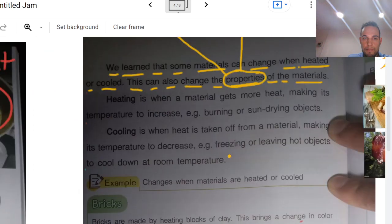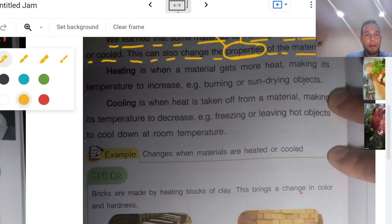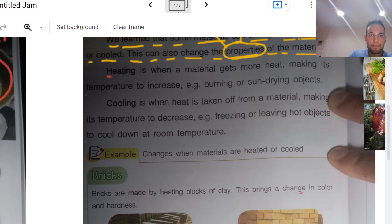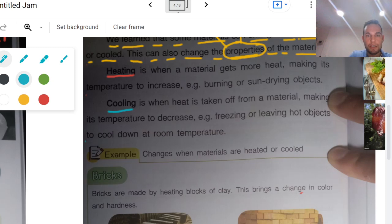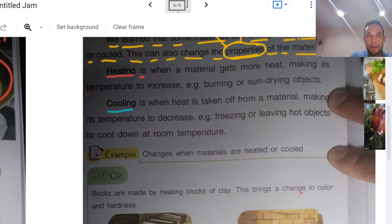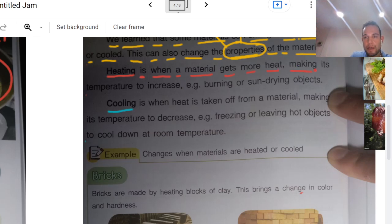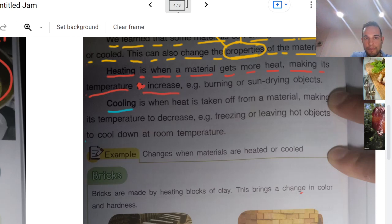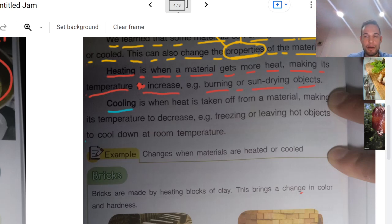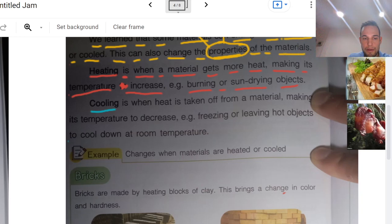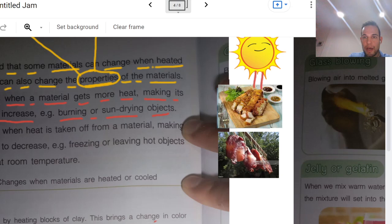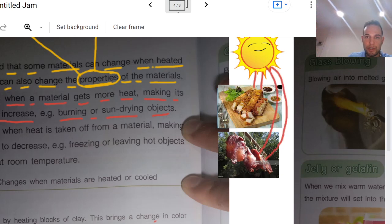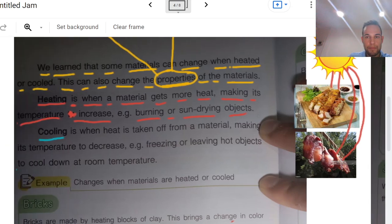Now, heating and cooling. Heat and cool can change materials. And let's learn about that. Heating is when a material gets more heat making its temperature increase, like burning or sun-drying objects. So let's take a look at a couple sun-dried objects right here. The sun is drying out the pork.